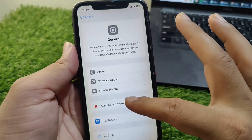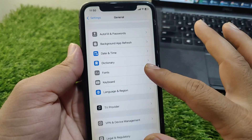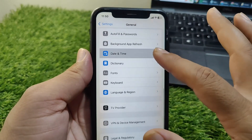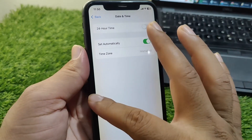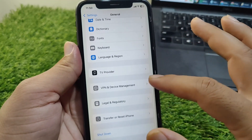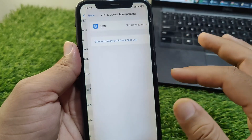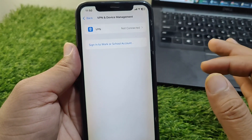After this, go back and scroll down, then tap on Date and Time and set your date and time correctly. Then go back and tap on VPN and Device Management and make sure that there is no connected VPN on your device.